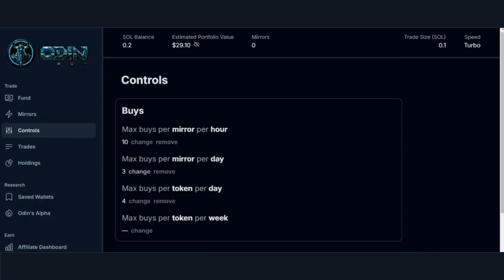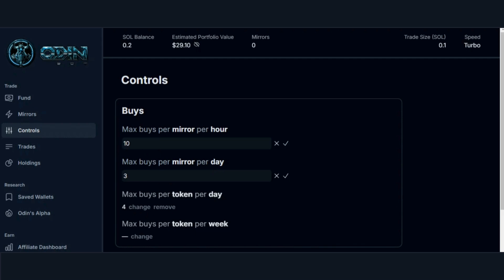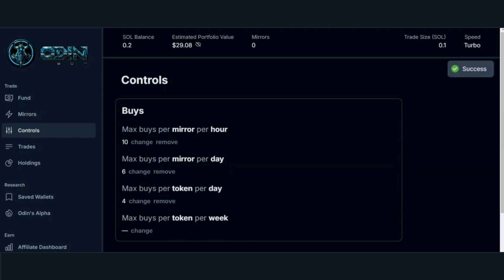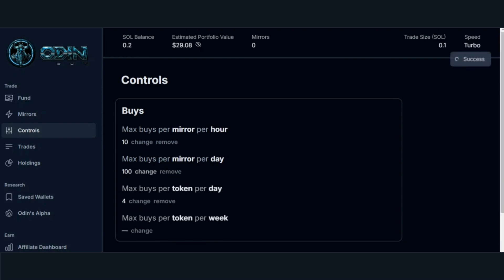We recommend selling proportionally if you want to sell the same percent of your tokens that the mirror sells on each sell. For buys, we recommend limiting your exposure to each wallet by setting a max buys per mirror per day. Depending on your strategy, you can set this however you like. For example, you could limit your buys to 3 max buys per mirror per hour and 6 max buys per mirror per day. Alternatively, you can set higher limits at 10 max buys per mirror per hour and 100 max buys per mirror per day. Either way, we recommend setting at least some kind of per day limit.